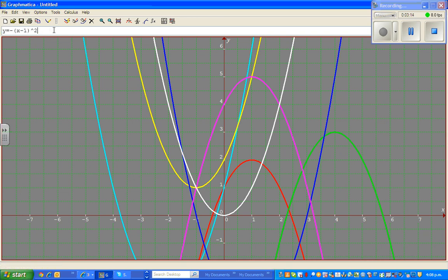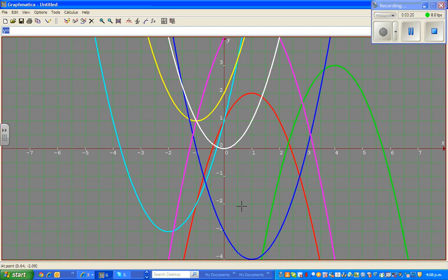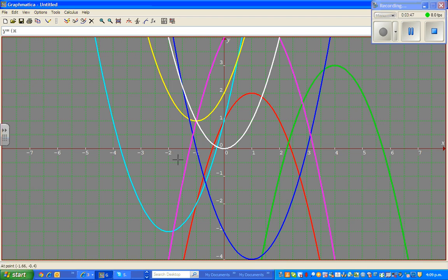Now let us look at all the upright parabolas. Let us start with the light blue parabola. This basic parabola hasn't flipped, so we don't have a minus. If you look at the vertex, the vertex is (negative 2, negative 3). So this parabola has moved 2 to the left and 3 down. The equation should be (x plus 2) squared minus 3.